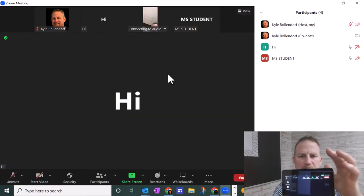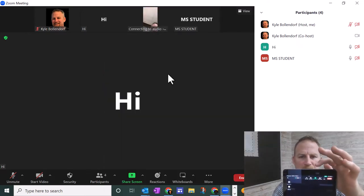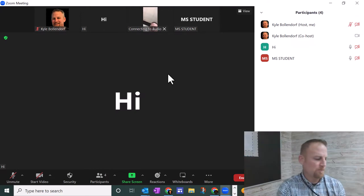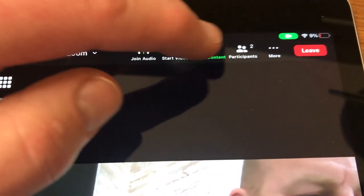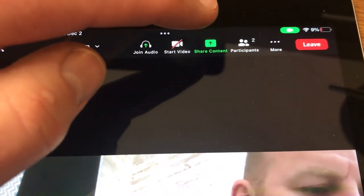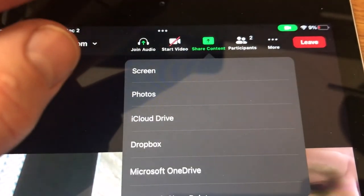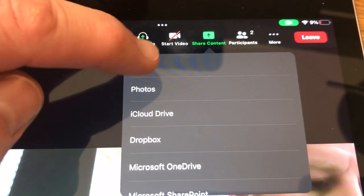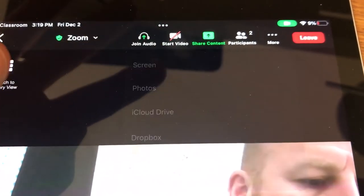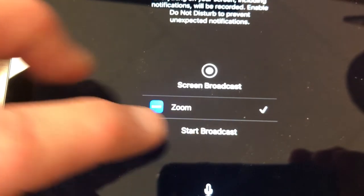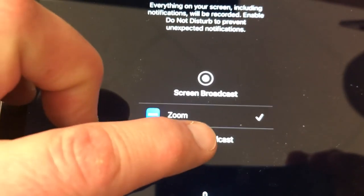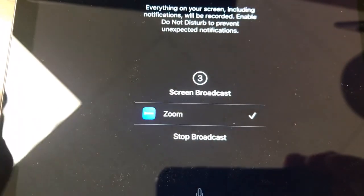Next, at the top here, there's a button that says Share Content. I'm going to click on Share Content and I'm going to click on Share Screen. Then I'm going to click Start Broadcast.